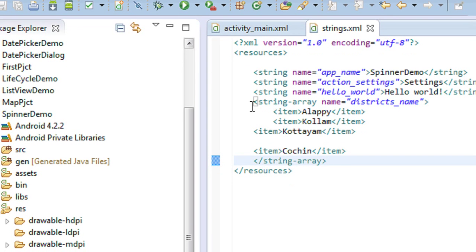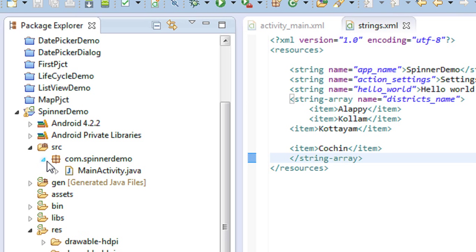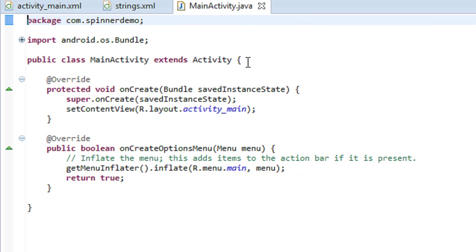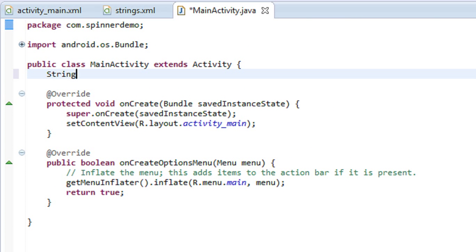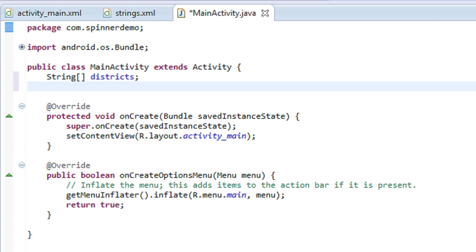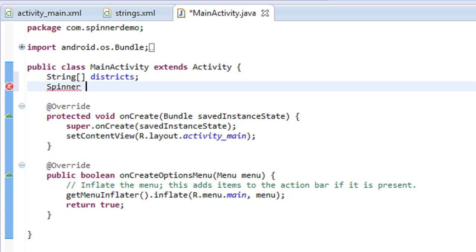Now we have to code the string array. Go to the src folder and open the main activity Java file from the package. First I have to declare a string array. I also have to declare an object for the spinner view, and I give it as 'sp'.